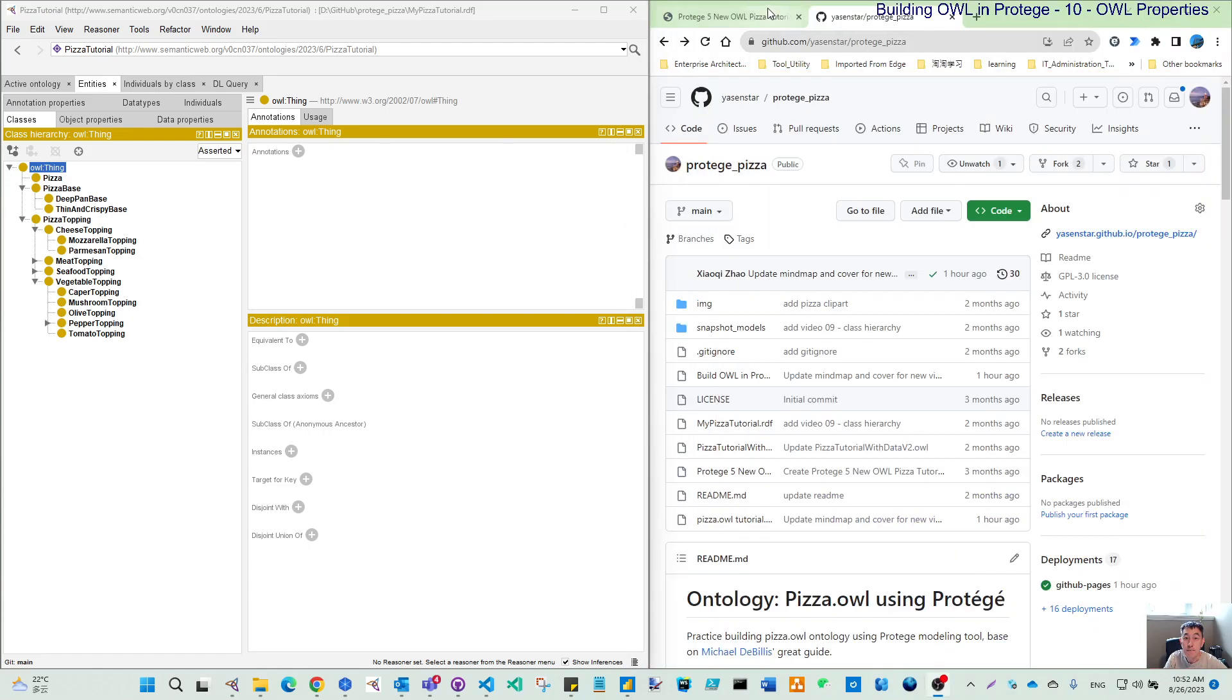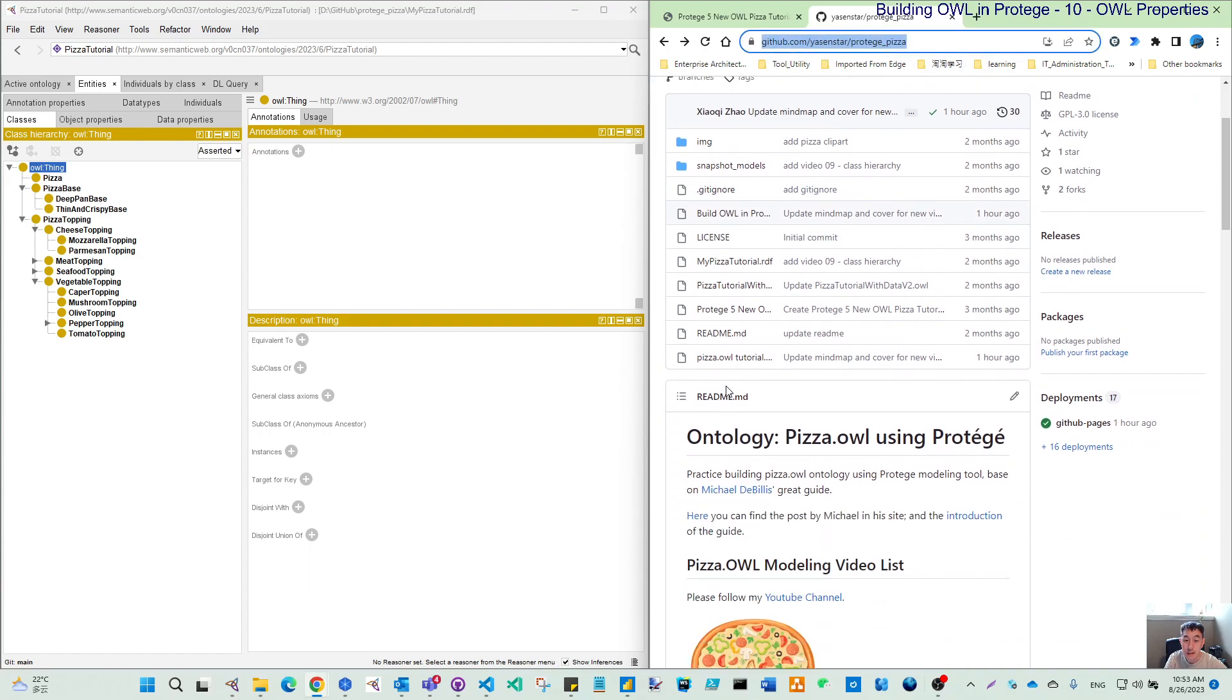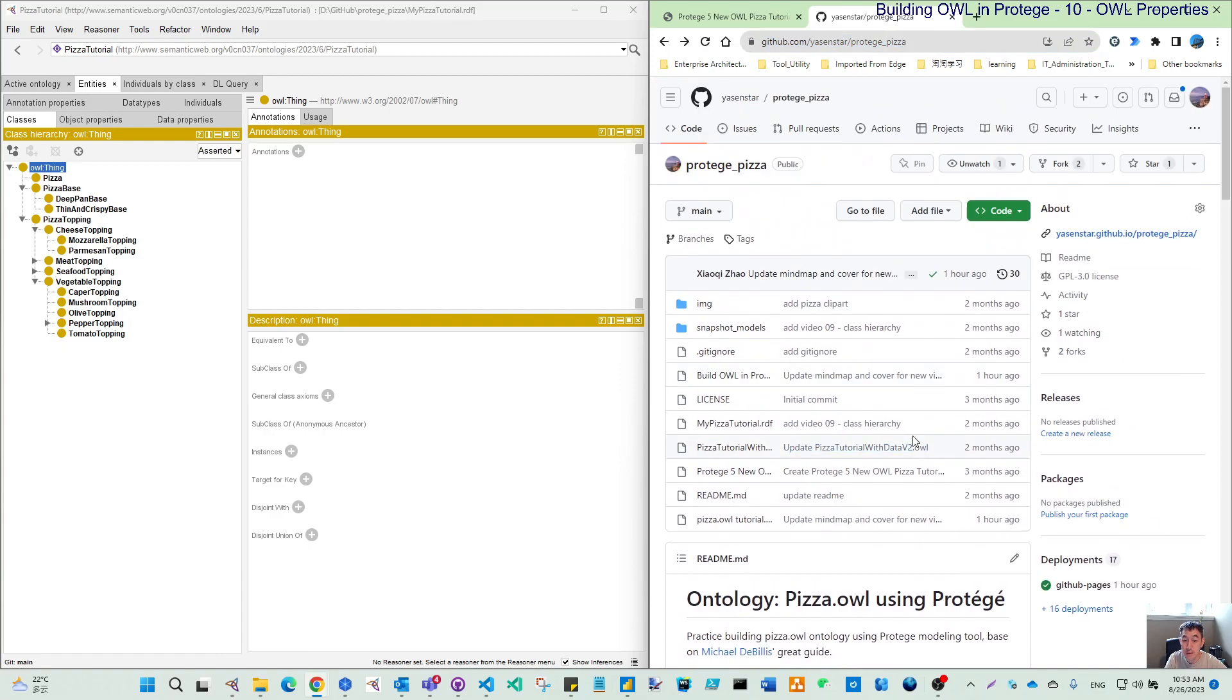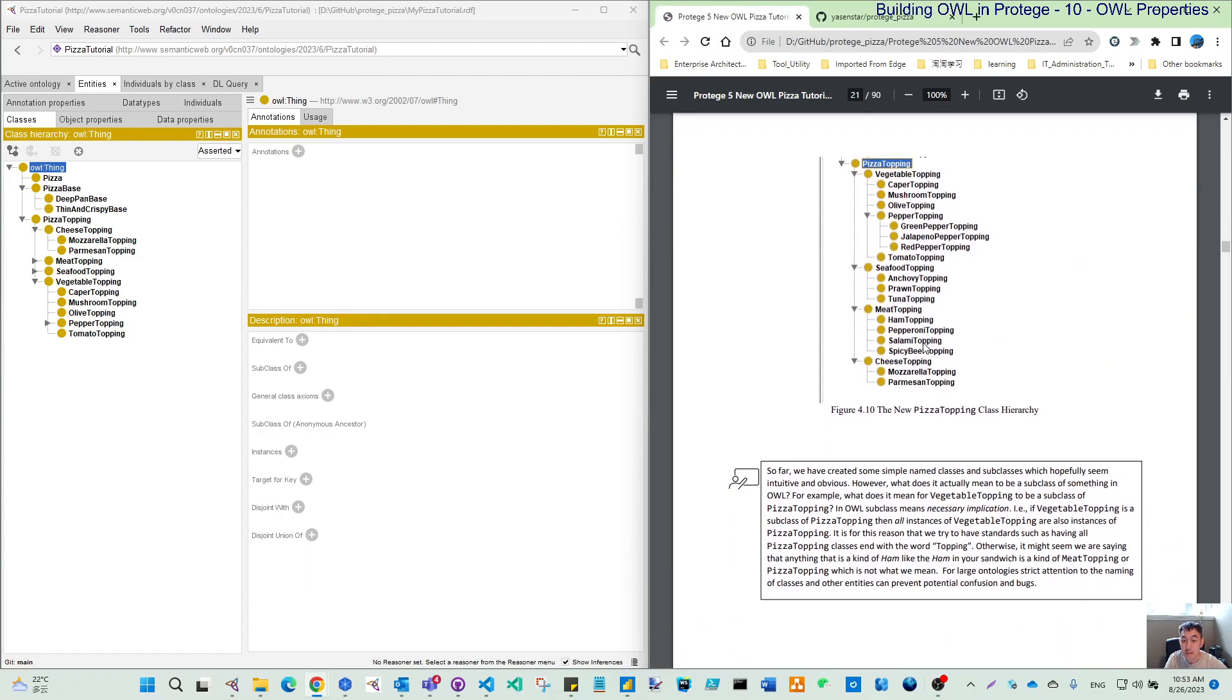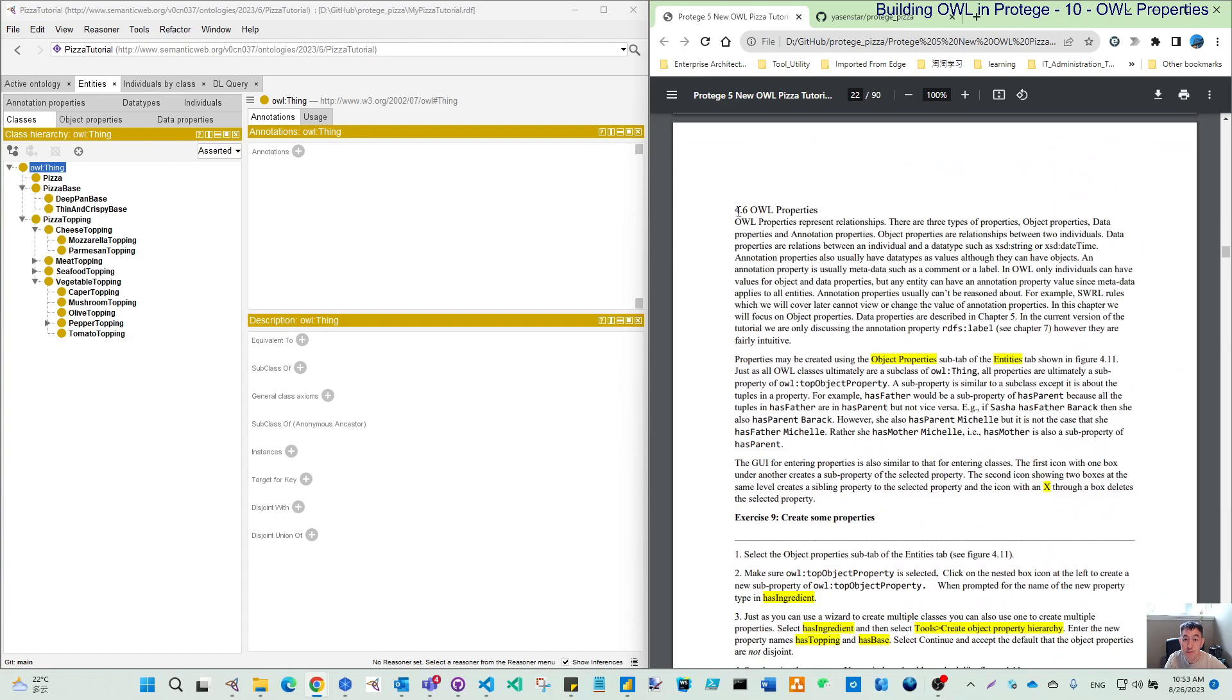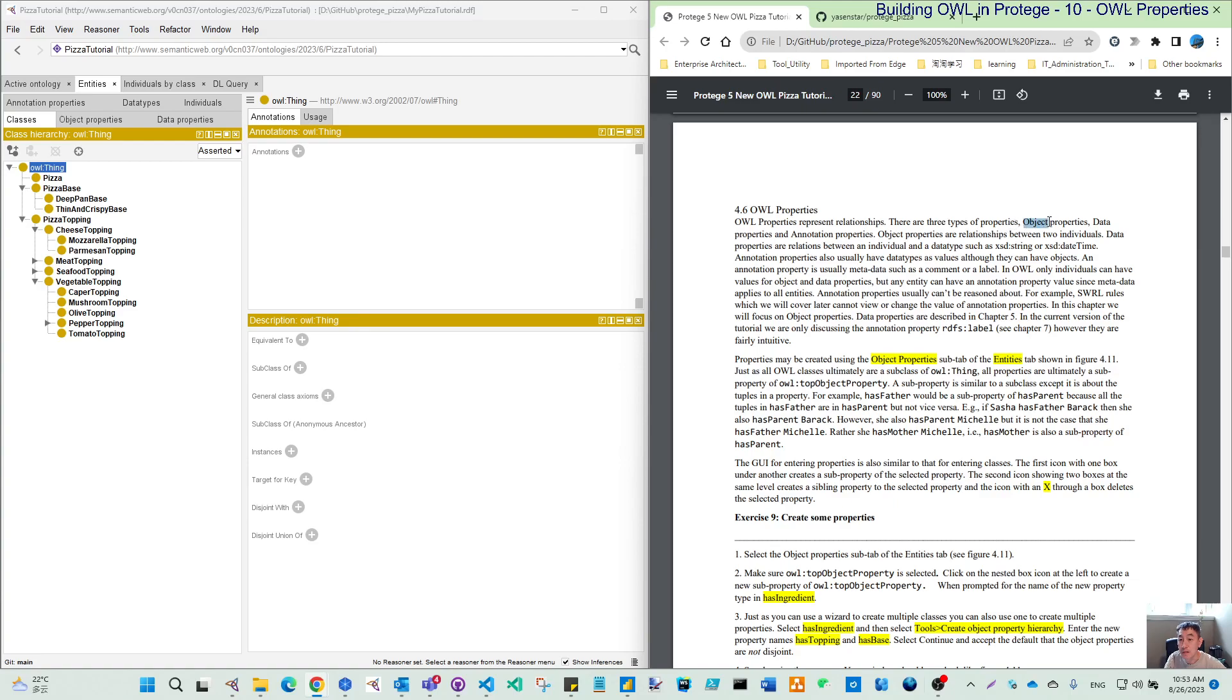In the repository, you may still be familiar with this link. I have added some updates on this mind map because for chapter 4.6, the most important thing first is we should clarify the difference between these three types of property: object property, data property, and annotation property.